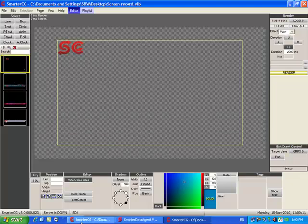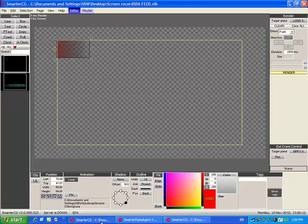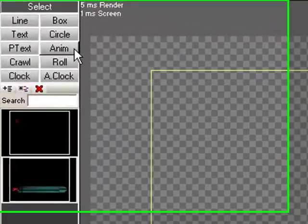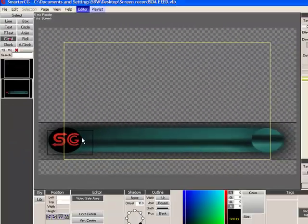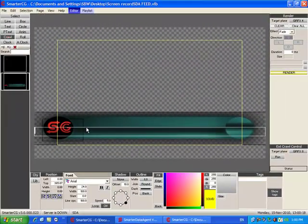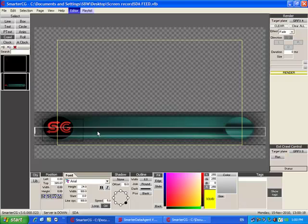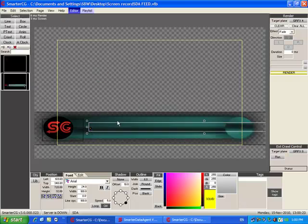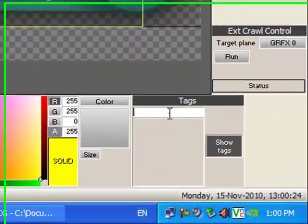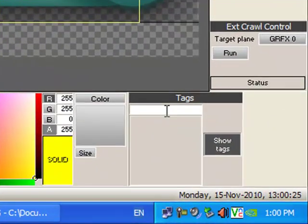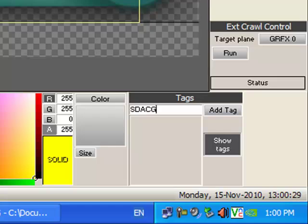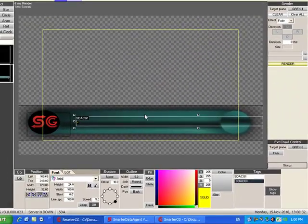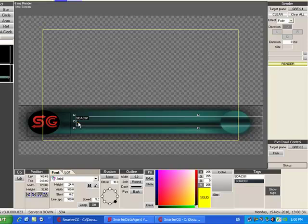To set up SmarterCG to receive and display the SDA feed, we create a crawl on the page we want and type at least one character, like a dot, and on the bottom create a tag for it by clicking on the crawl and typing in all capital letters SDACG1, or SDACG2, or SDACG3, without any spaces in between, then click add tag.